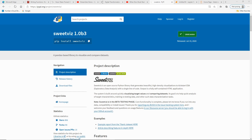Hello everyone, thank you for subscribing to Infoverse Tech, where we explore different technologies and ideas, including big data, machine learning, AI, and others.